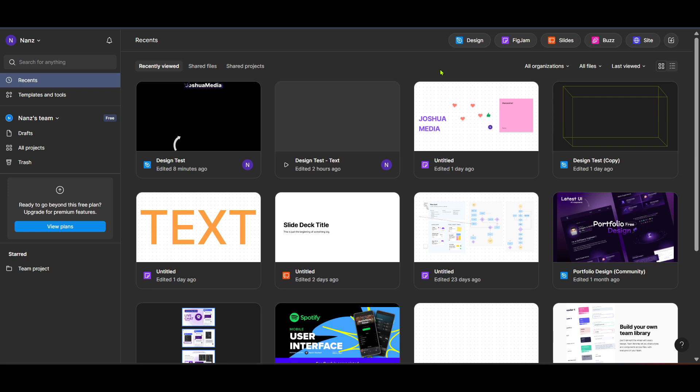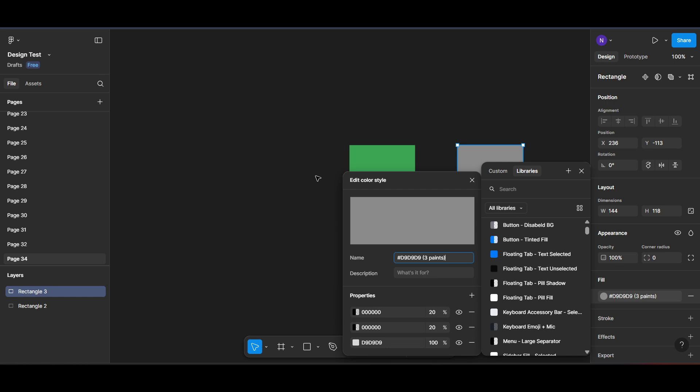Within the workspace, you'll want to locate and click on the design section. This is where you can browse your design files and manipulate different elements. Once you have your design file open, identify the object or component whose color you wish to change.